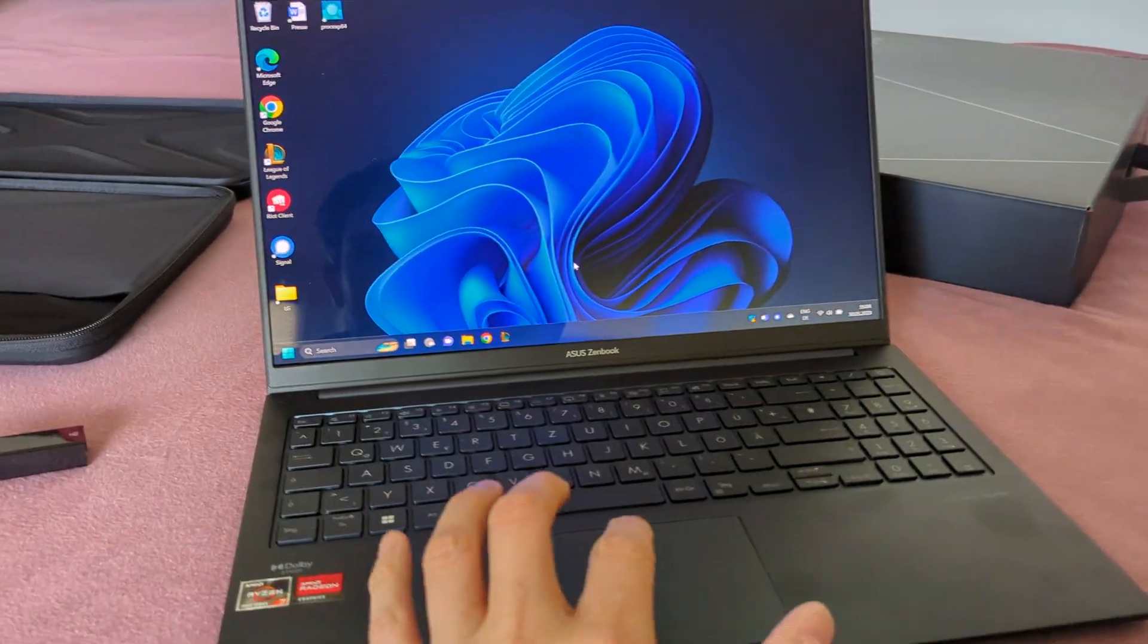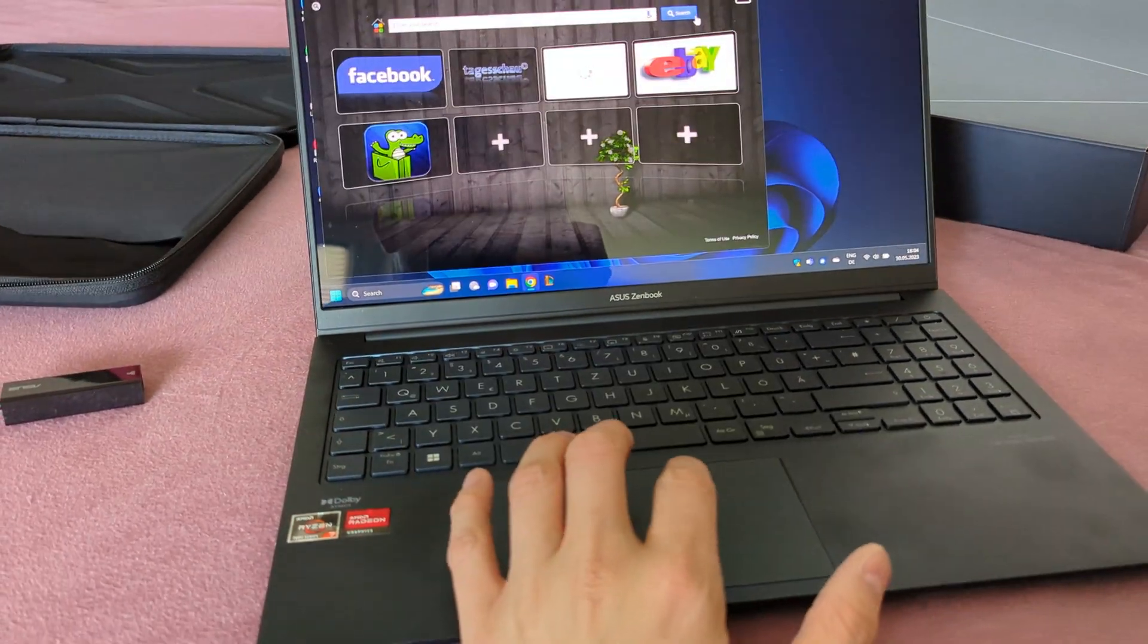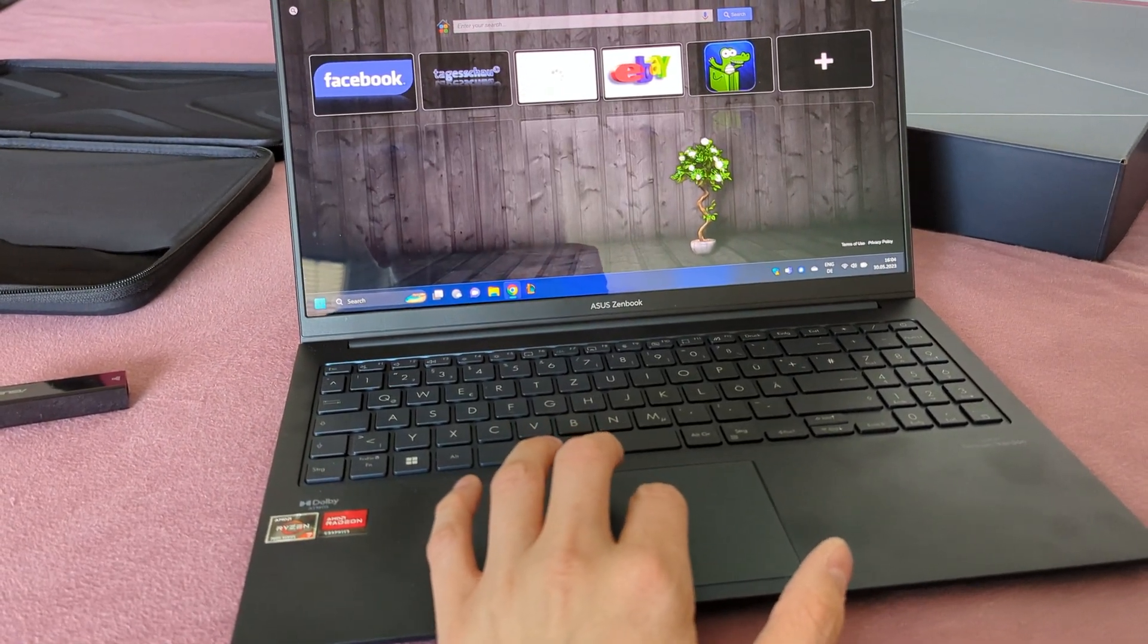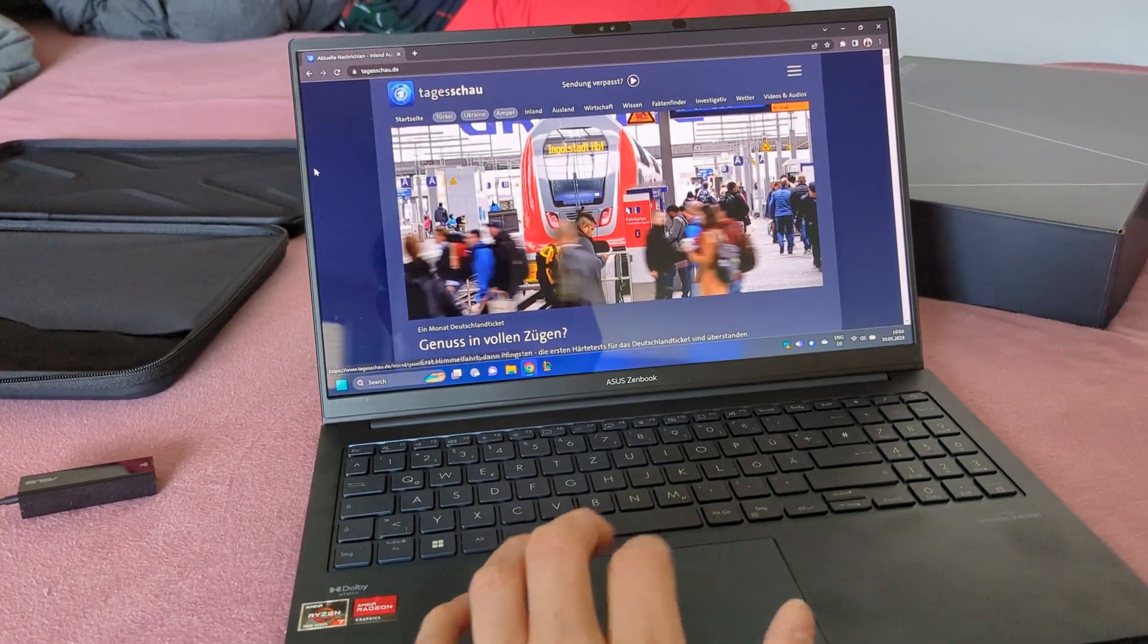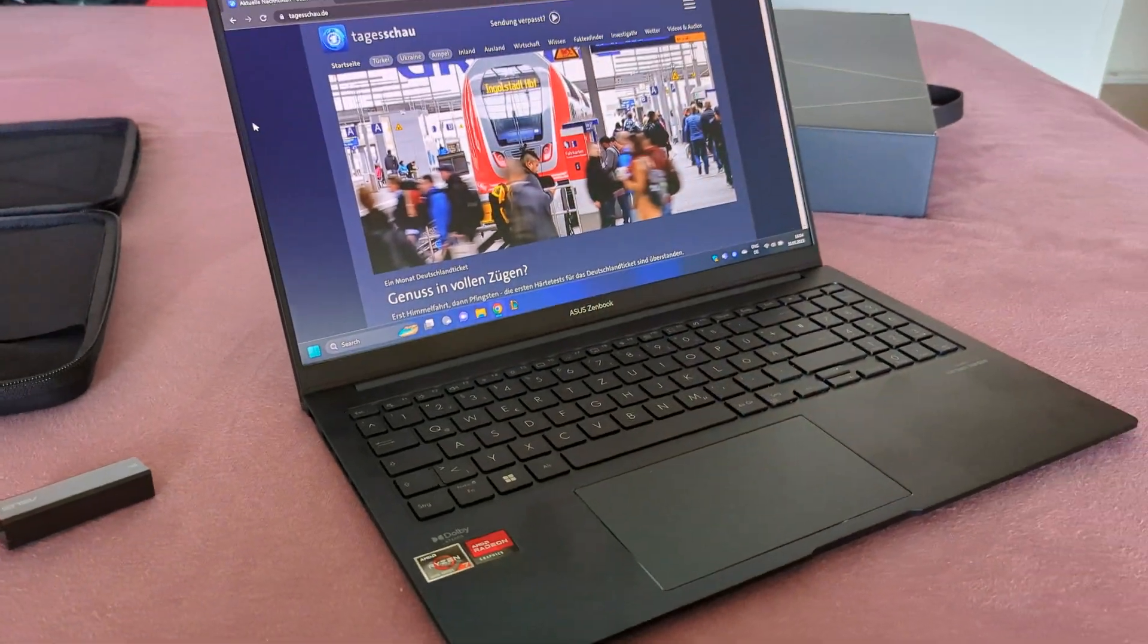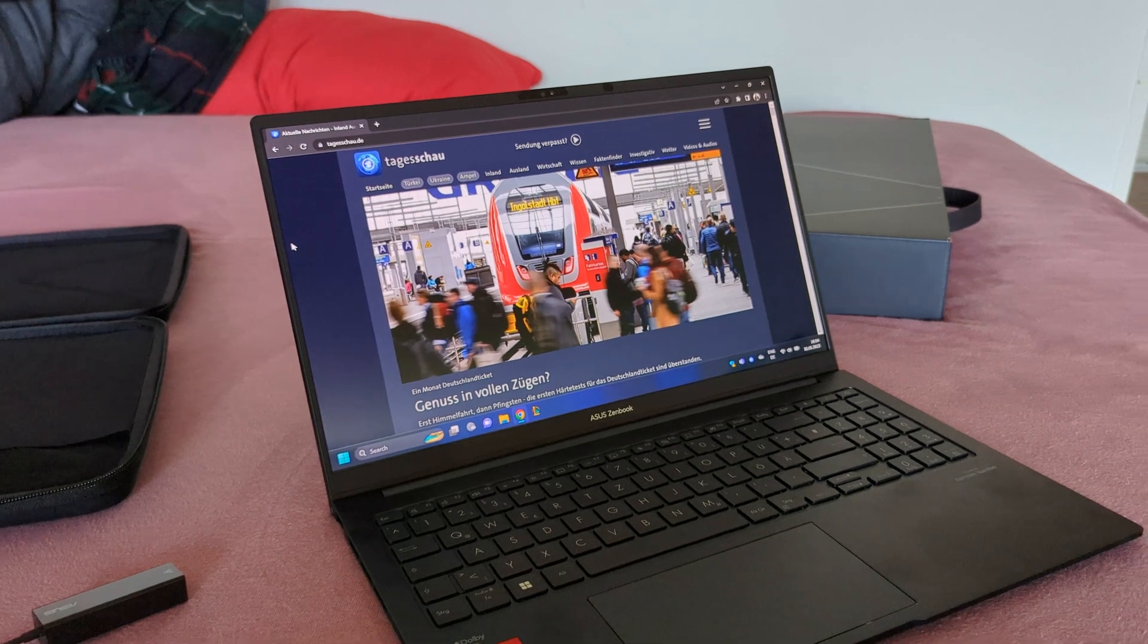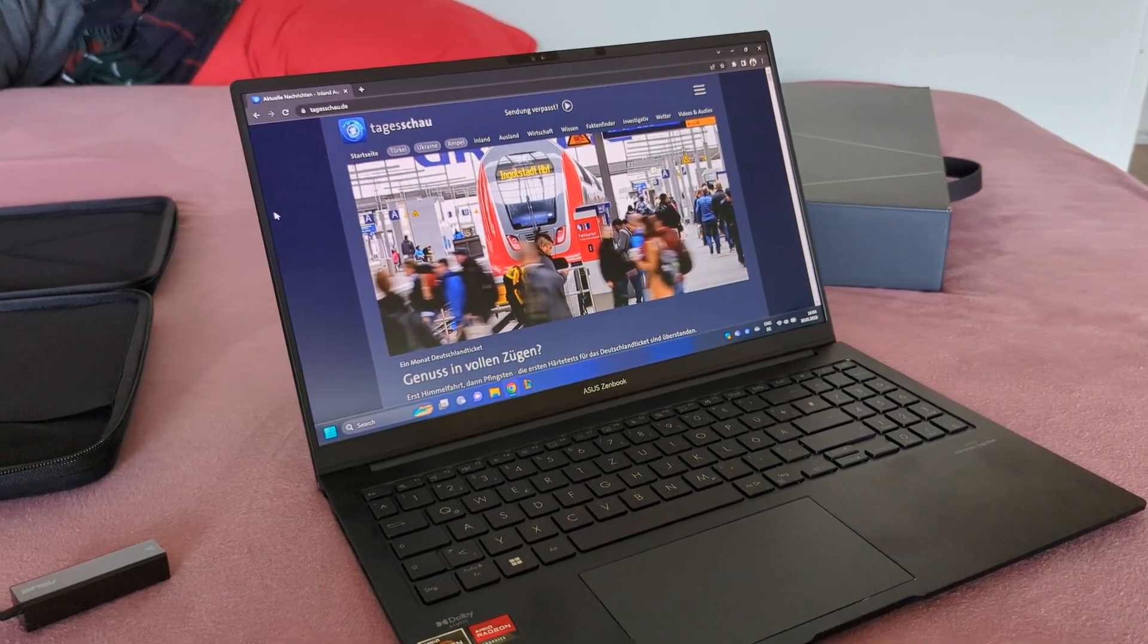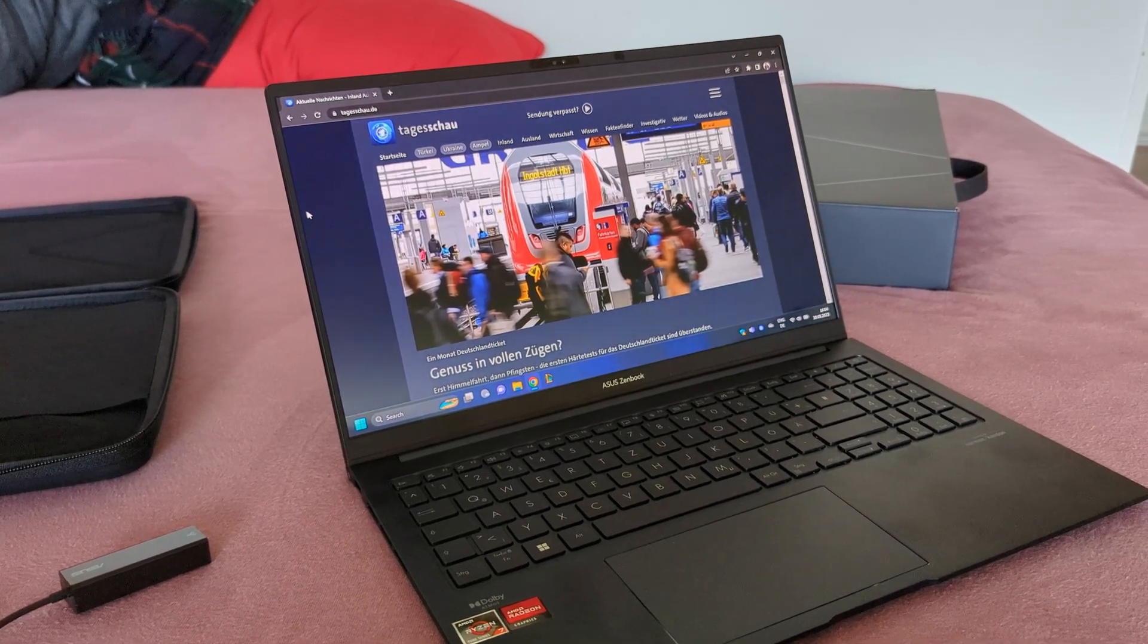Anyway, the laptop is very responsive. It has a Ryzen 7735U and the graphics are, I think, a Radeon 600M.